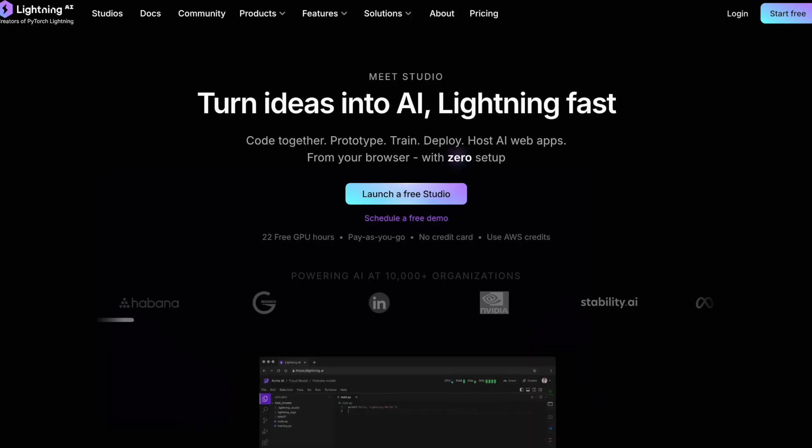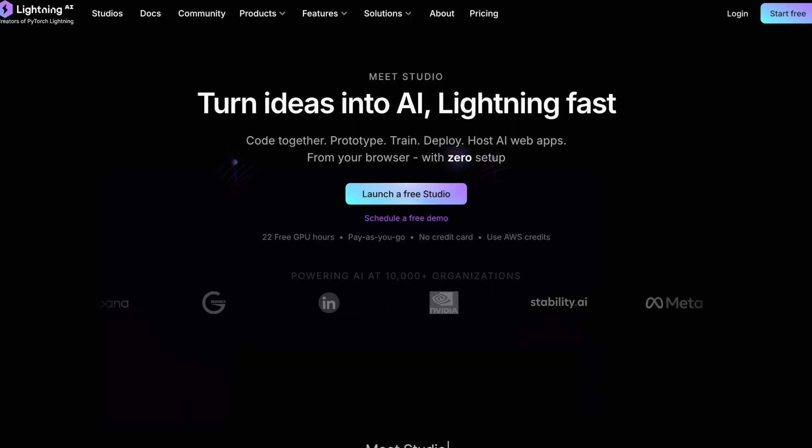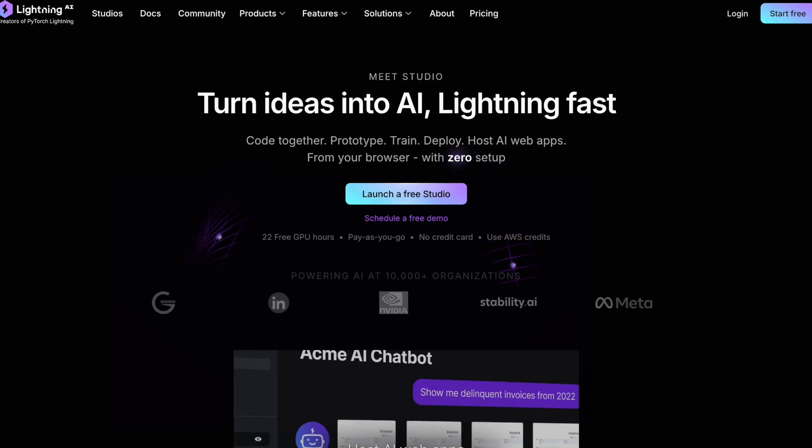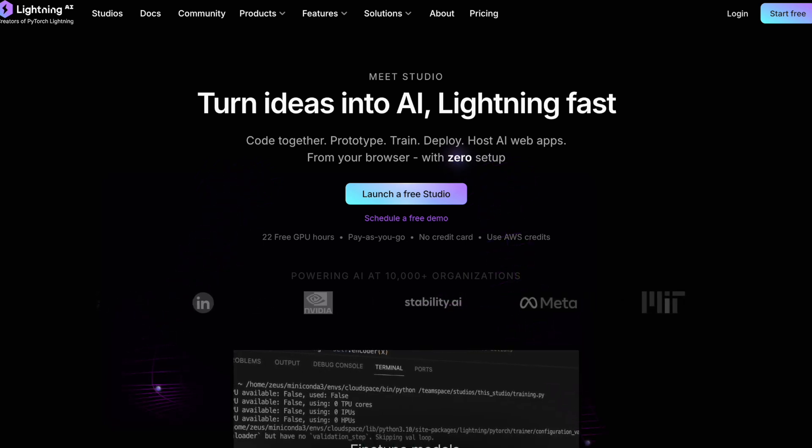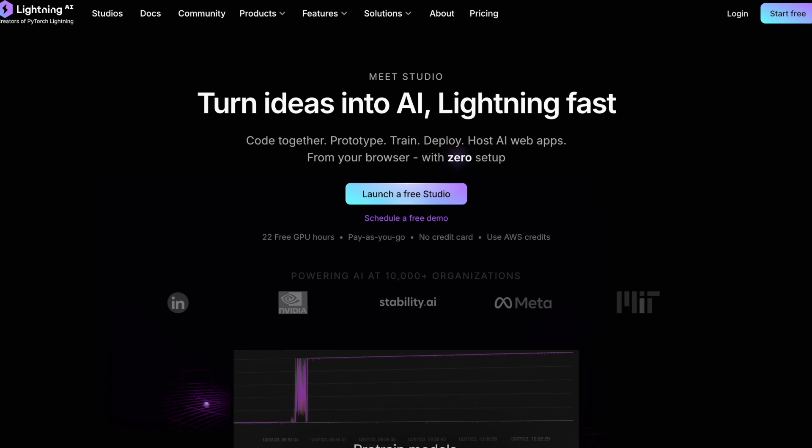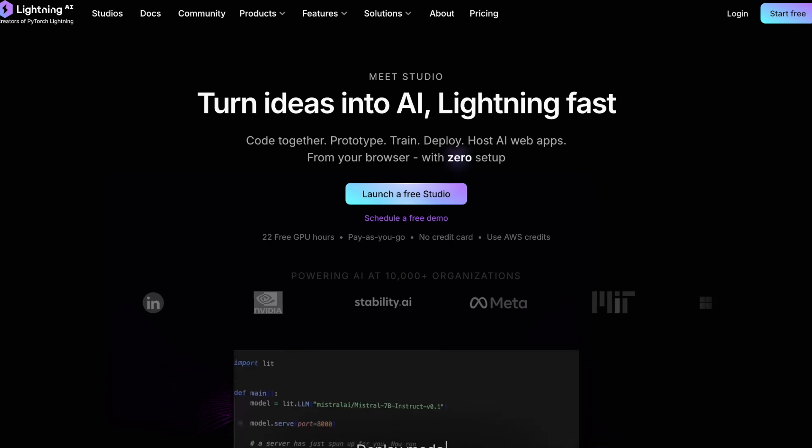As I was searching for a better alternative, I stumbled upon Lightning AI, and it really checked all the boxes I had been looking for. What I wanted was something that felt like my own local Visual Studio Code setup, but with an added bonus - a seamless virtual environment that handles all the installation and dependency management for me. On top of that, I needed access to additional GPUs, which Lightning AI delivers.